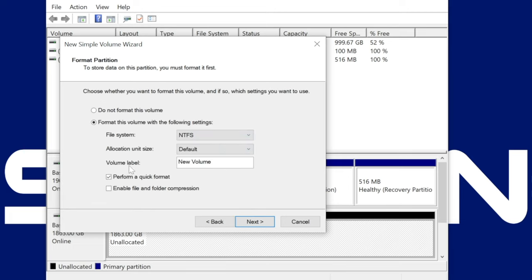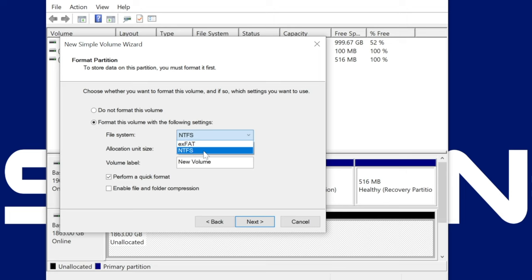For the file system, leave NTFS selected if this is an internal drive as this is the default Windows file system. And since this is an internal drive, you're probably going to be leaving it in your PC. So there's usually no reason to go with another file system. We'll just keep it simple for this video.